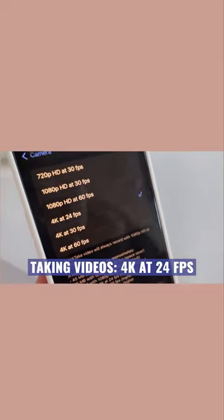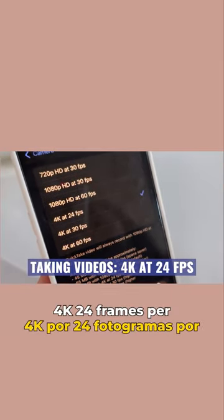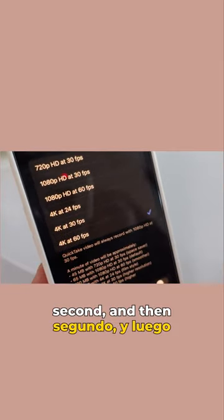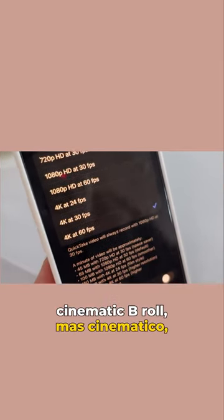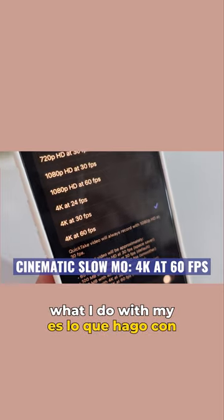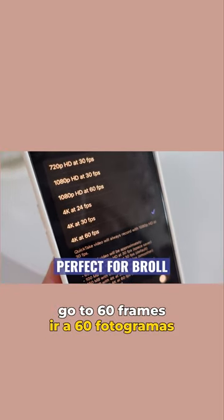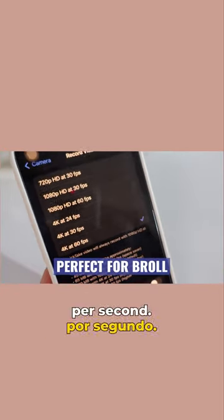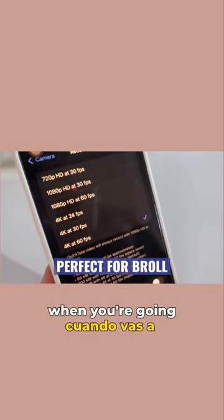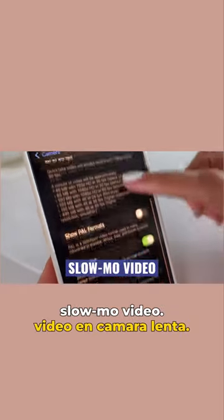If most of the time you're doing talking videos, you can go to 4K at 24 frames per second. If you want more cinematic b-roll — which is normally what I do with my phone — you would go to 60 frames per second. This is perfect when you're going to create that slow-motion video.